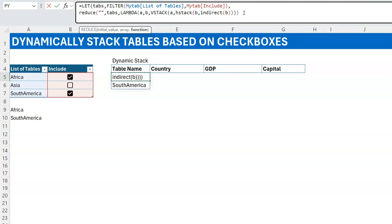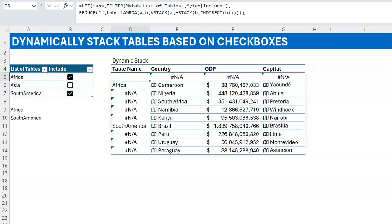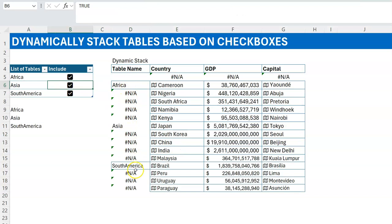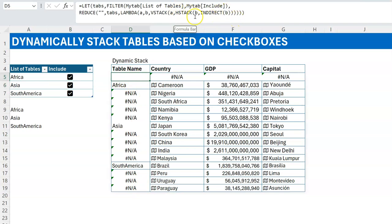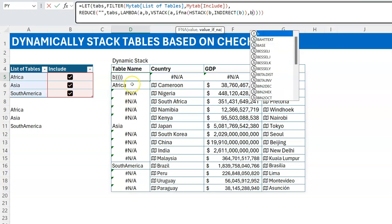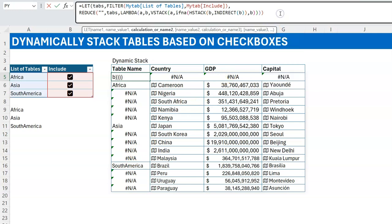Let's close the brackets and see what we have. It's looking good, but you'll notice that only the first row of each table has its name — the rest show N/A. That's not what we want; the table name should populate across all rows of that table. The fix is simple: wrap the table name reference in IFNA — if it's an N/A error, return the table name 'b' instead. That way all rows of Africa show 'Africa', all rows of Asia show 'Asia', and so on.